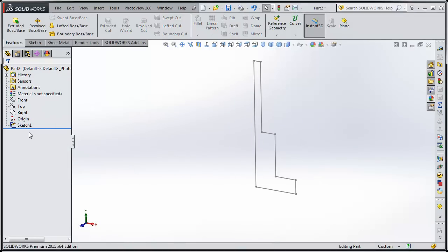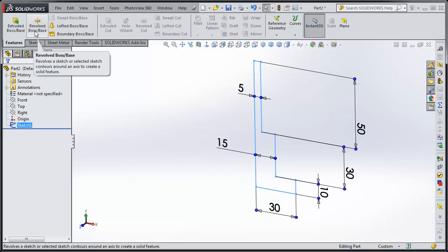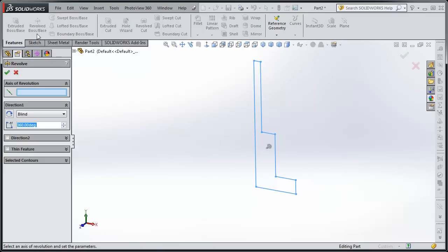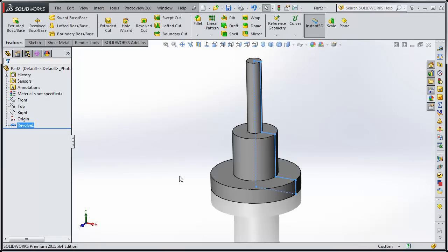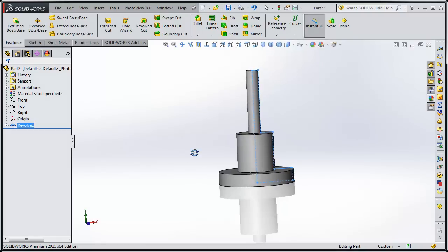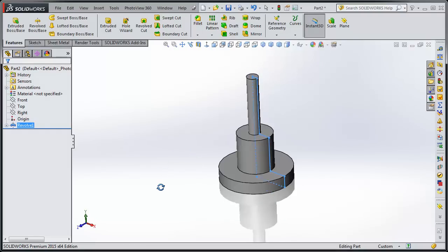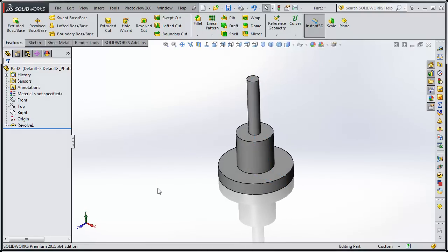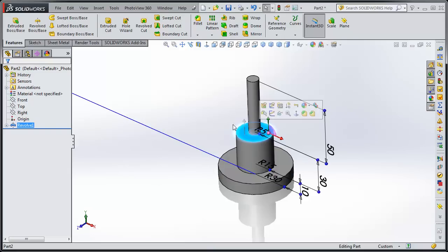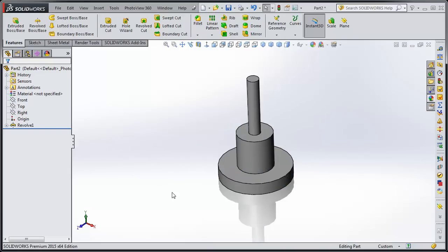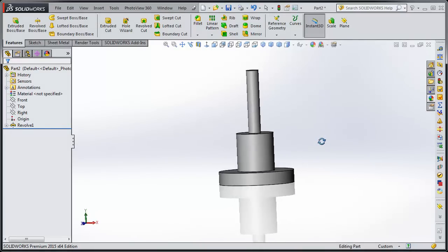So let's highlight the sketch. We'll go up to revolve, boss, base. And we need to pick an axis of revolution that's going to revolve around. So we're going to pick this line right there. And it just created that part. So we made basically the same exact part. I don't know if the dimensions are perfect, but we made the same part two different ways. One was from the top plane stacking it, and the other was a revolve from the front plane.